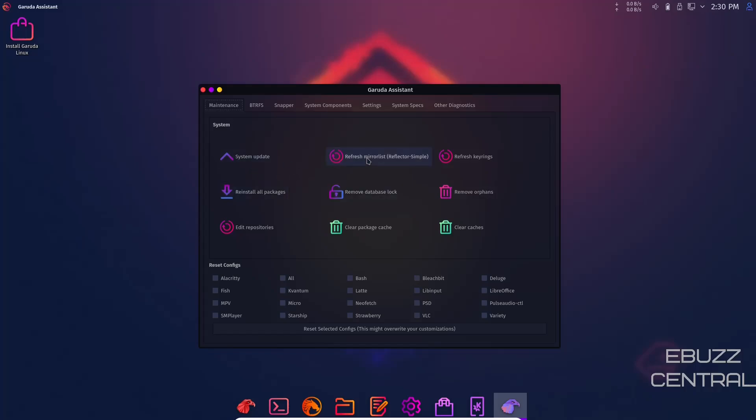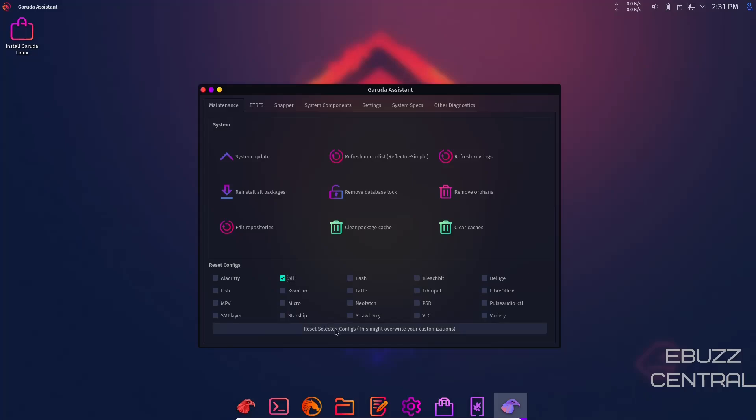You can refresh your mirror list, refresh your key rings, and remove orphan files. If you're not familiar with orphan files, if you've run software on your system and deleted it, sometimes trace files are left. You can come here and it'll remove them safely. You can remove database lock, reinstall all packages, edit repositories, clear package cache or clear all caches.